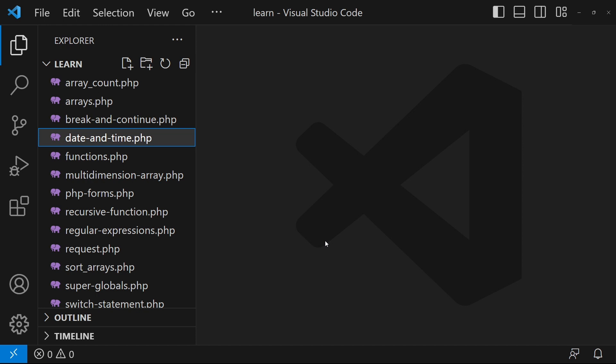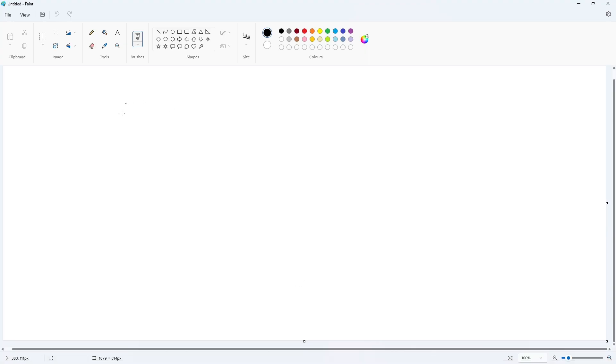Hey, what's up guys! Welcome to the Find Gap YouTube channel. In today's video, I'm going to teach you about PHP cookies, so let's start. First of all, I have opened my Paint.